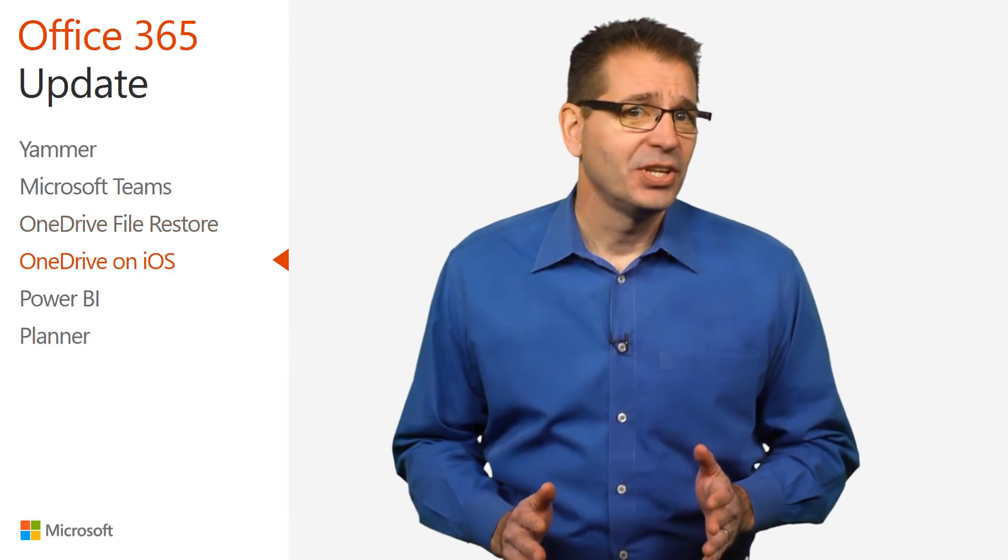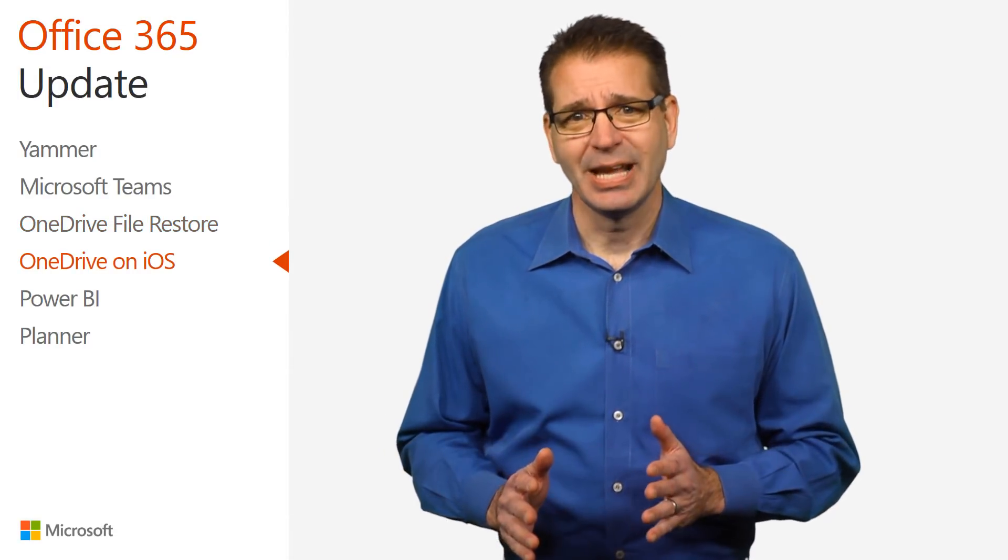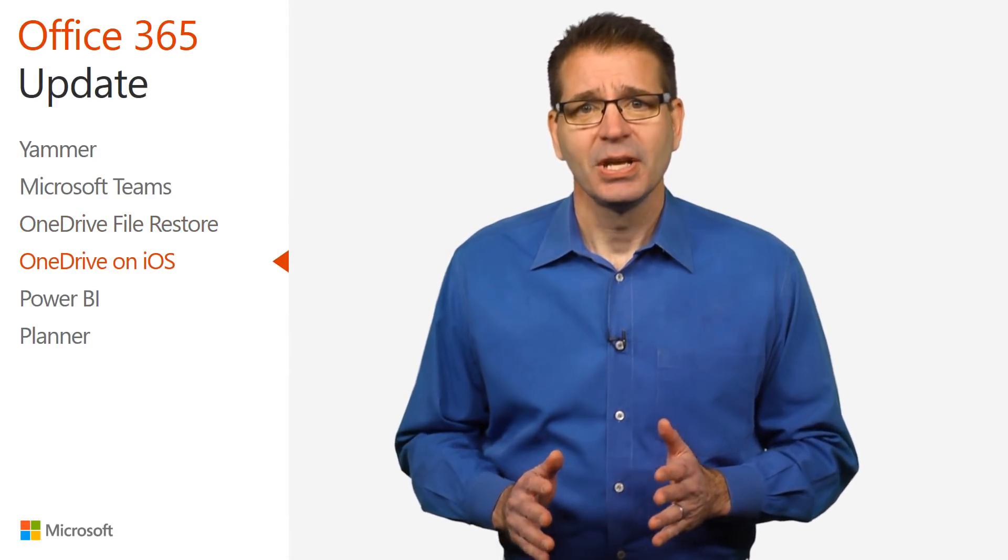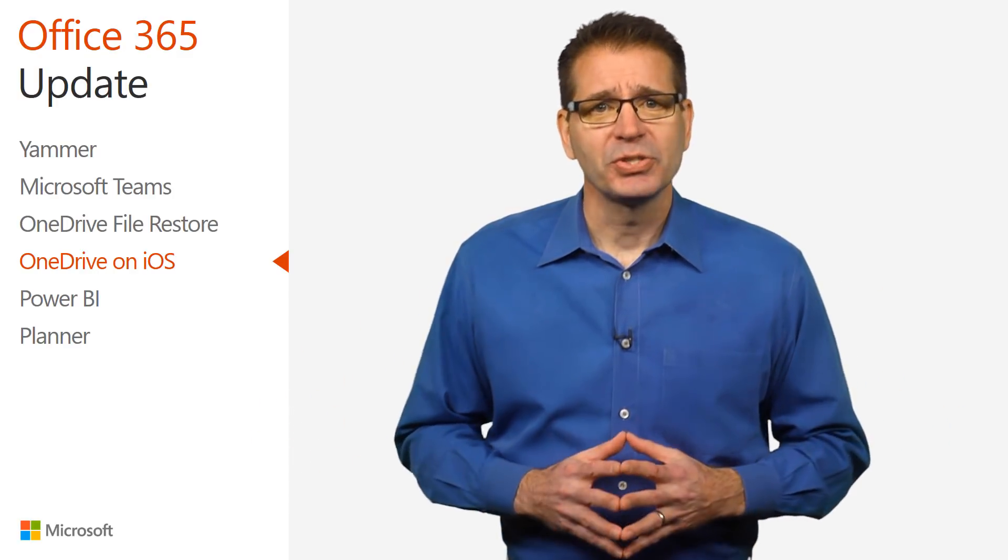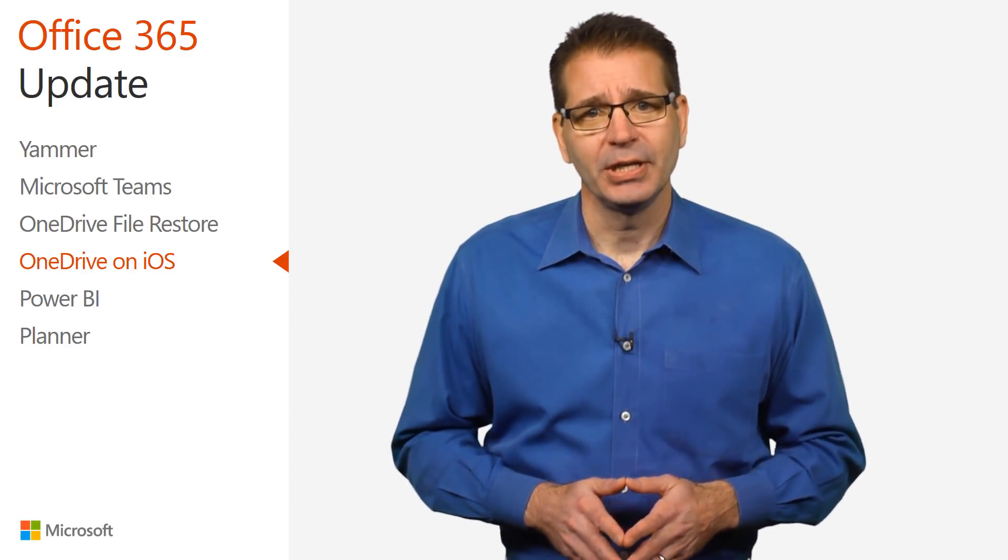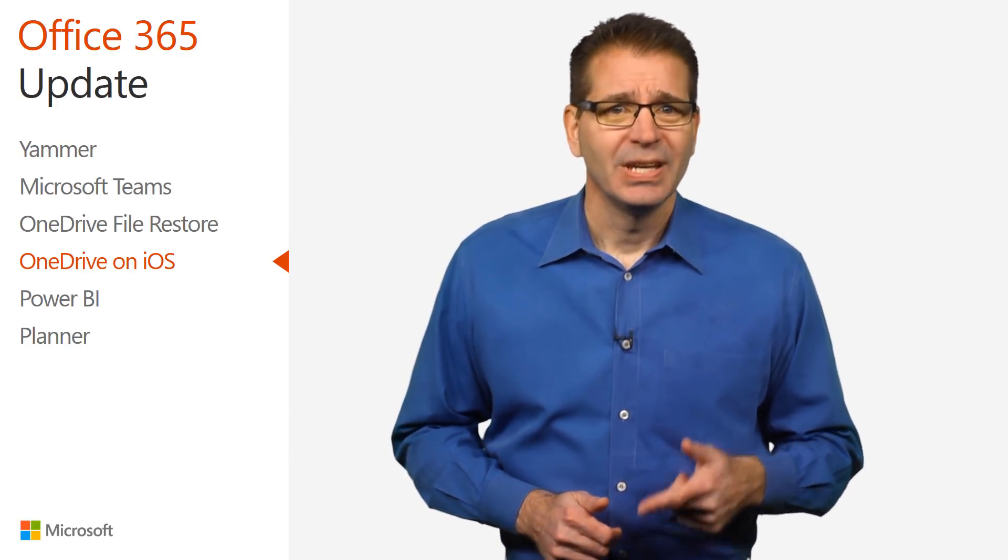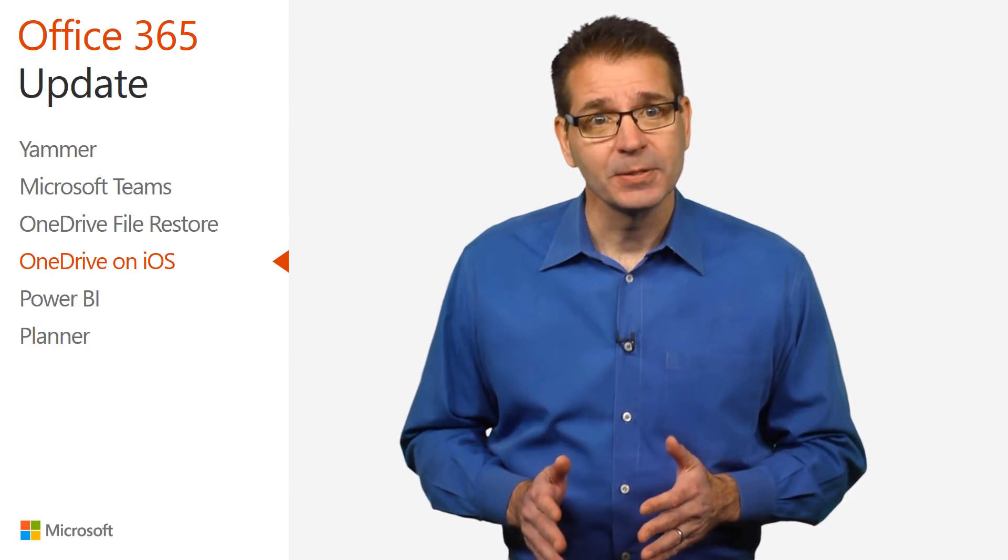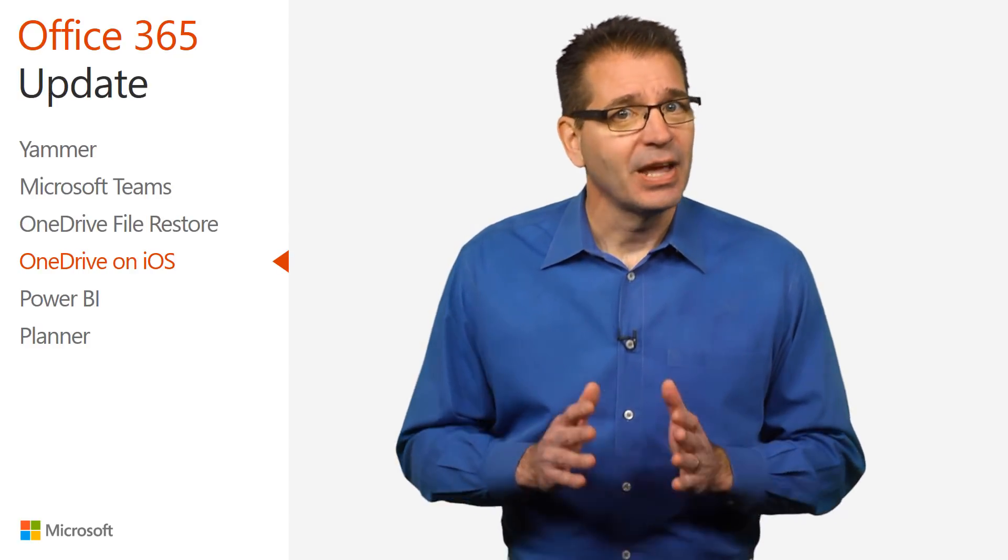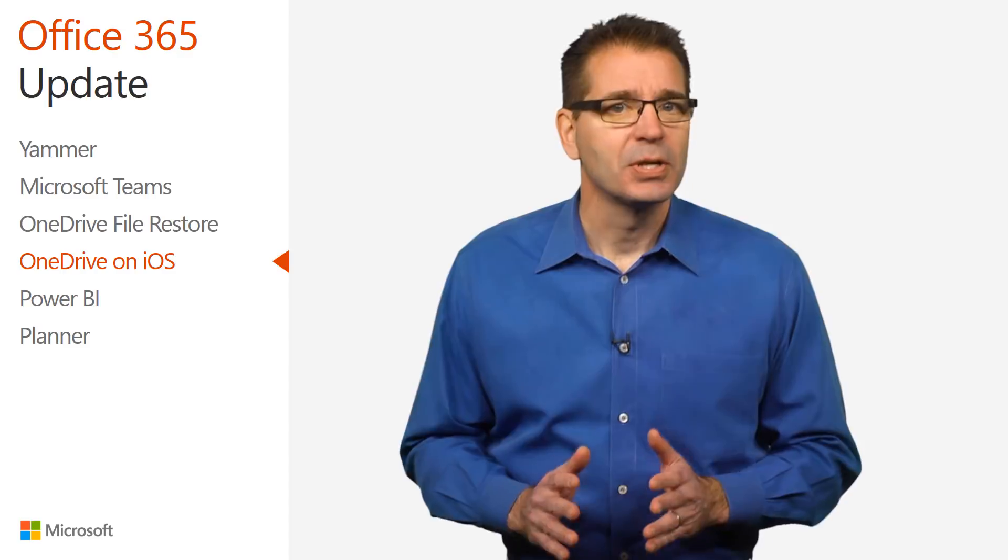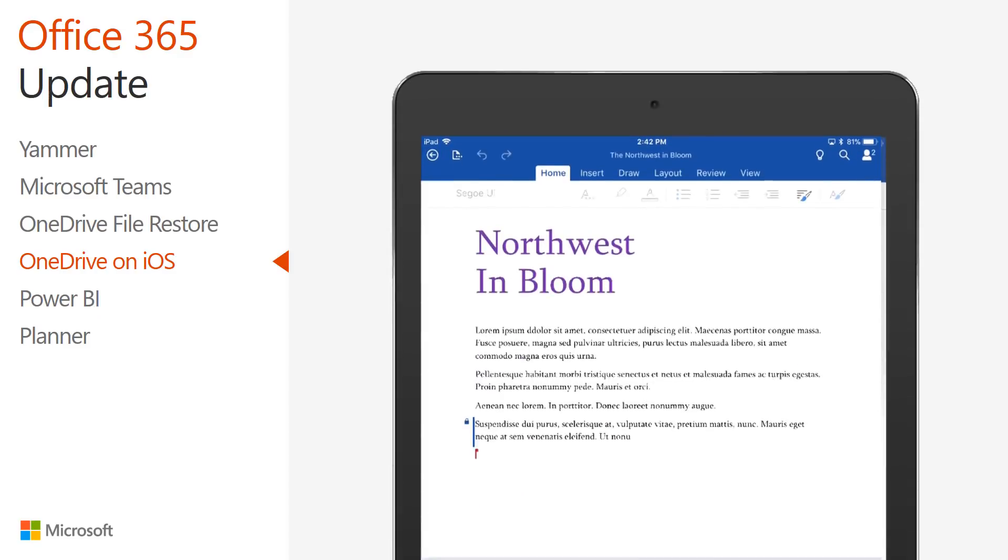In our continued effort to bring the best-in-class experiences on all devices, Microsoft recently released new functionality in Word, Excel, PowerPoint, and OneDrive on iOS that will make iPad and iPhone users more productive.